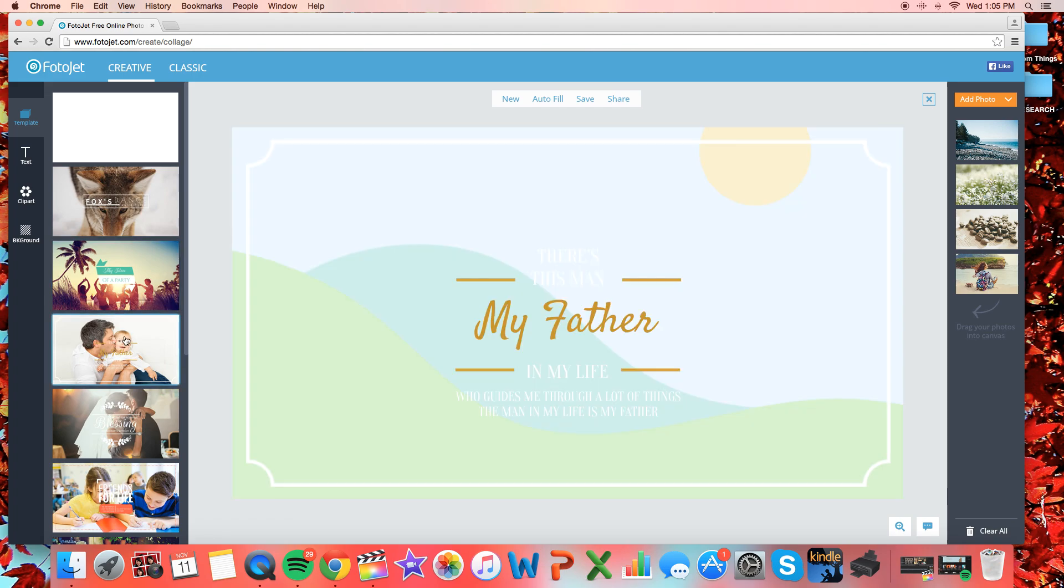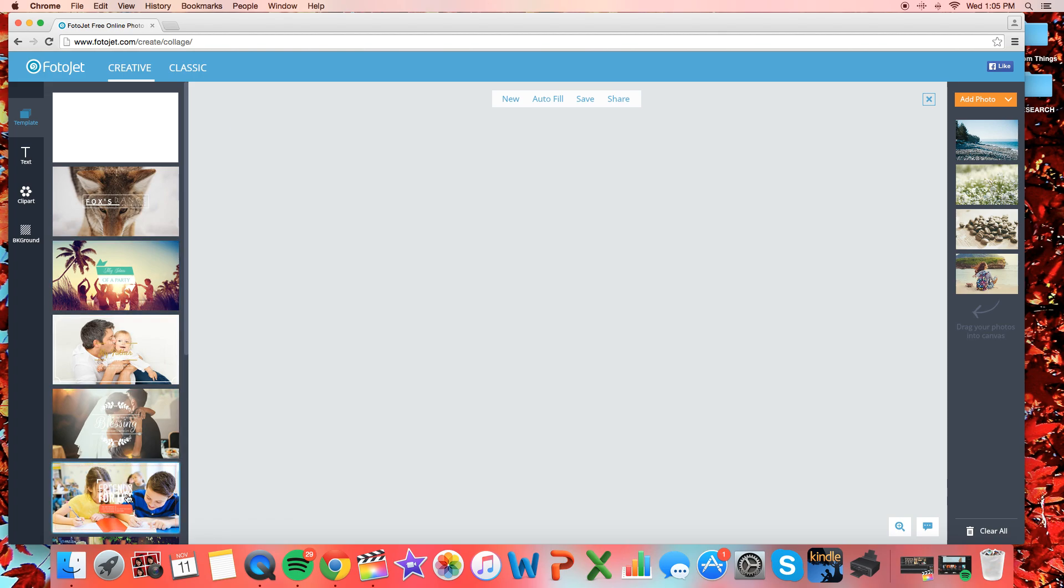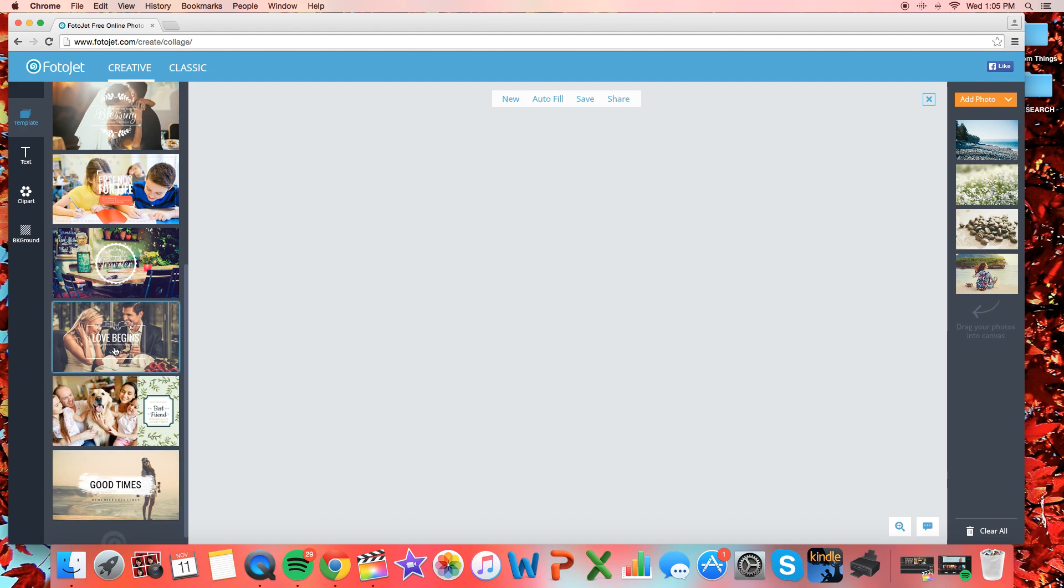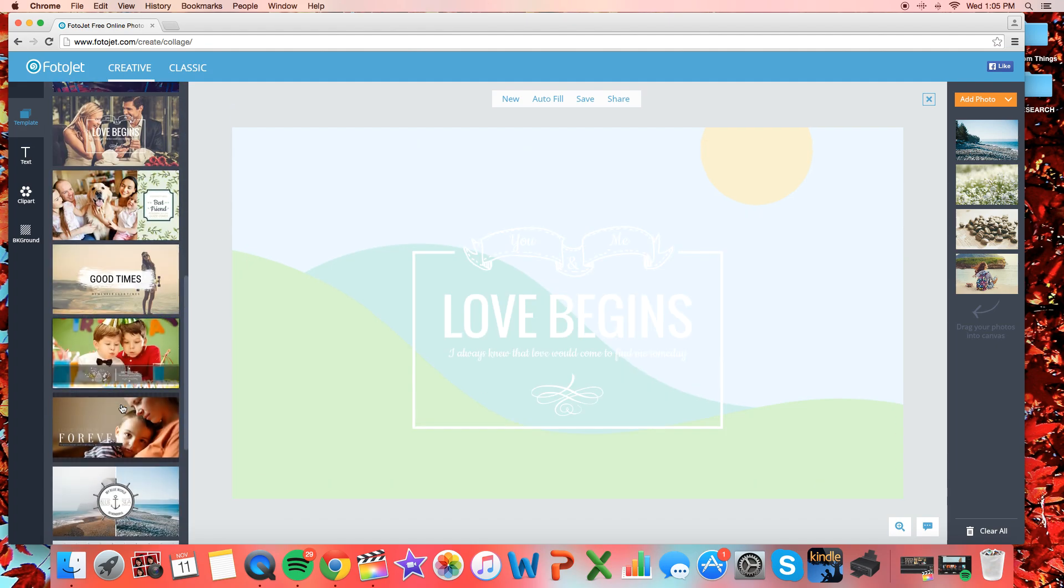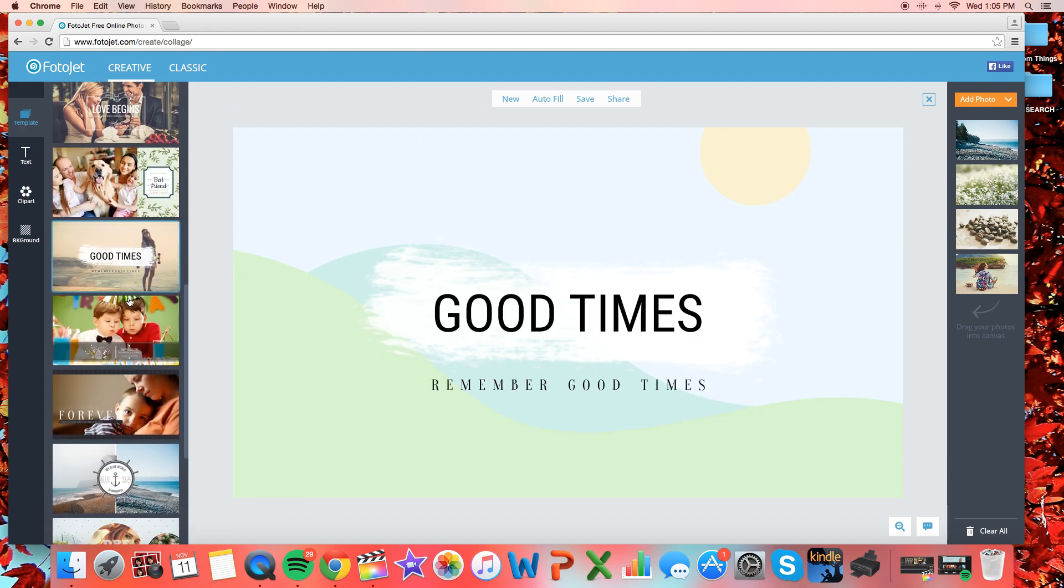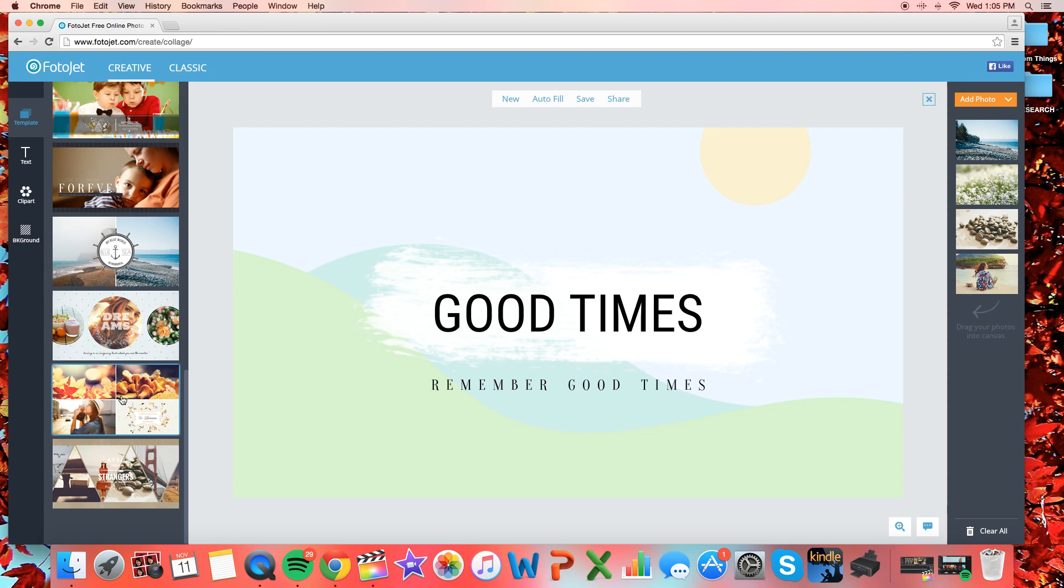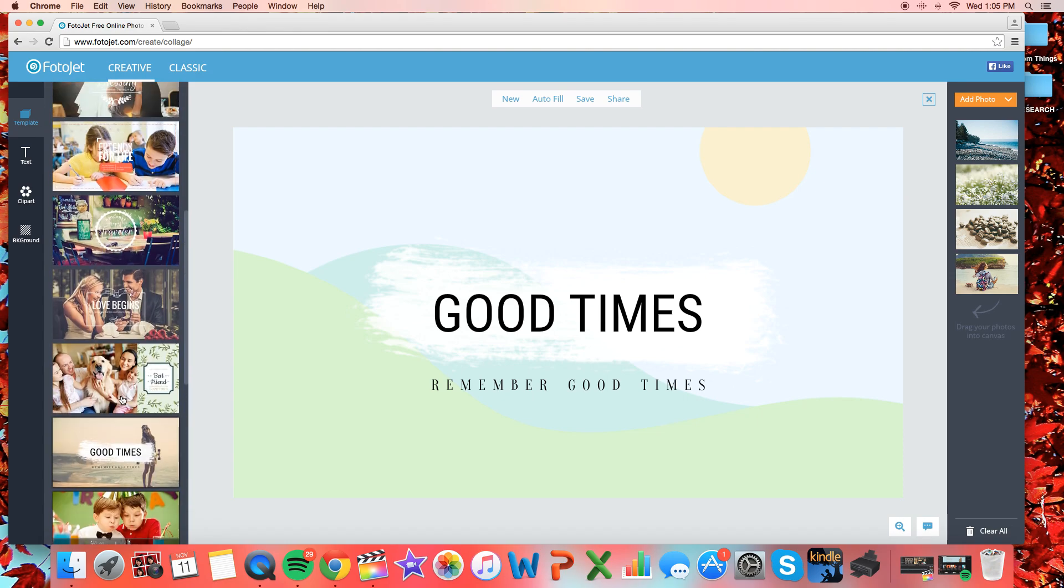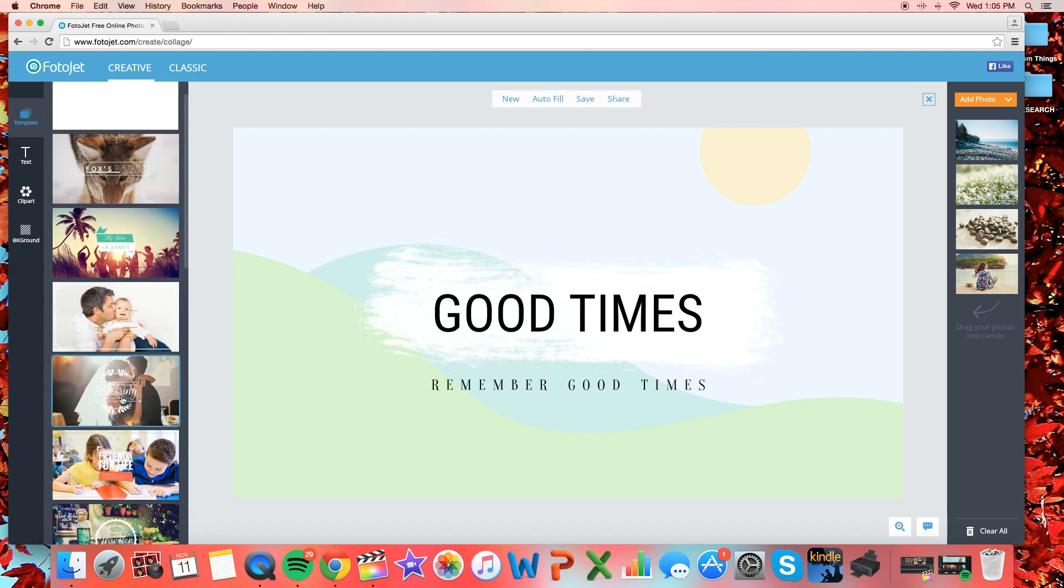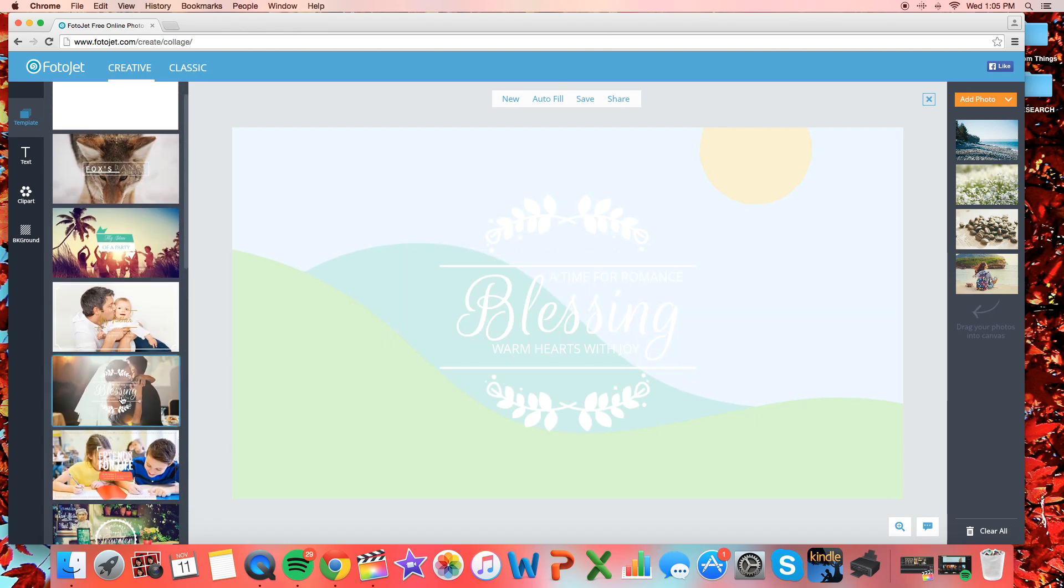They have a bunch of different templates as you can see right here. You can just go and click through them and see which one you like, and then I think I'm going to be using the good times one today in this video, but there are so many templates that you can use and it's all free, which is the best part.